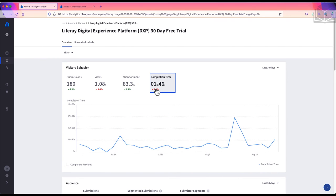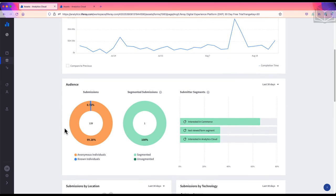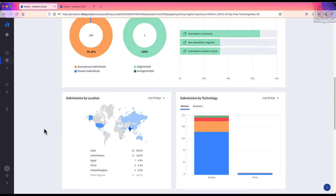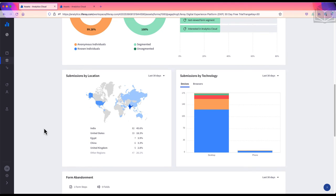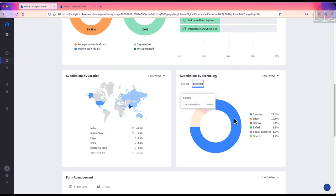Below that, the audience panel provides a breakdown of who is submitting form responses, in this case, primarily anonymous individuals. Submissions by location and technology tell us where users are located and what device and browser they're on. So most of our users are in India, on a desktop, with Chrome.